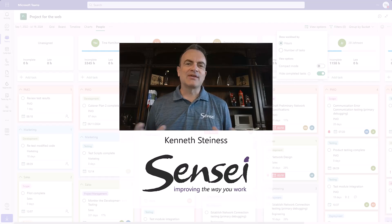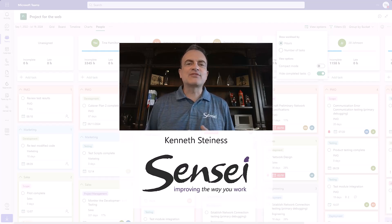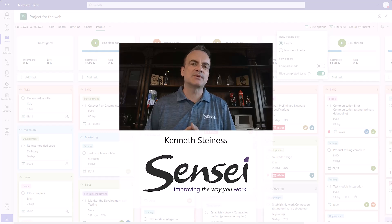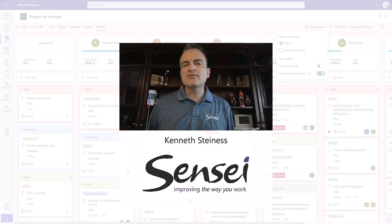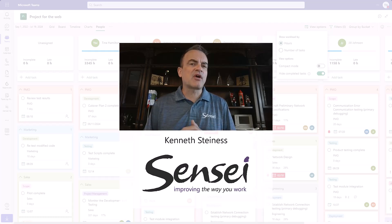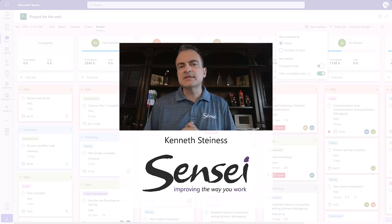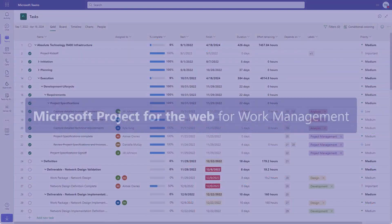Good morning, all. Kenneth Stein is here from Sensei. Microsoft has gone through a major transition when it comes to their work management, project management, and portfolio management offerings. In this video, we'll do a deep dive into the relatively new Microsoft Project for the Web, with a focus on how it integrates seamlessly into Microsoft Teams.